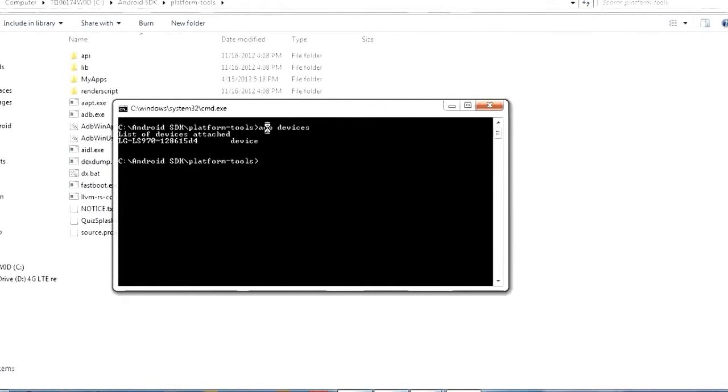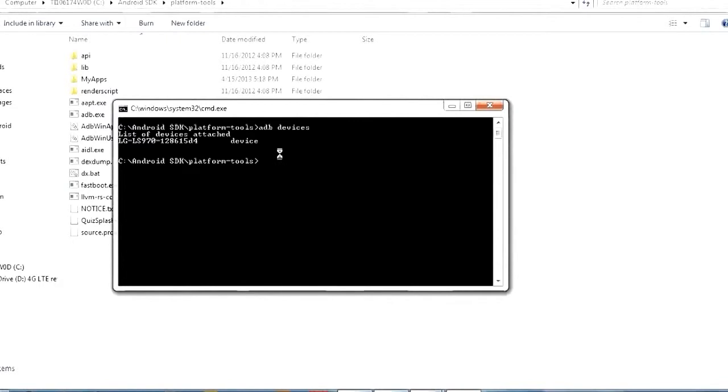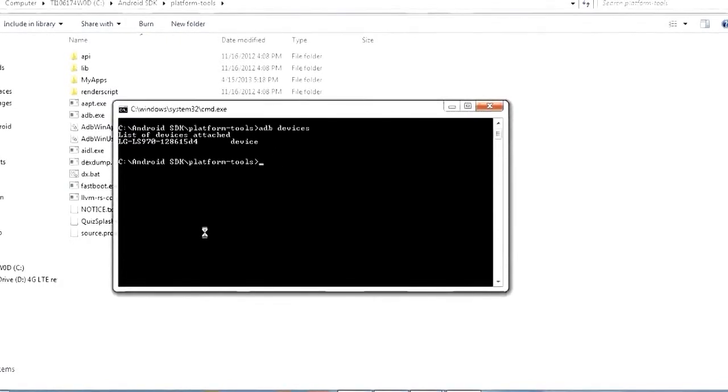So that's probably the most basic command. You can always use ADB devices if you just want to make sure that your device is plugged in and that you have the drivers working and everything. That's a command you can use to do that.